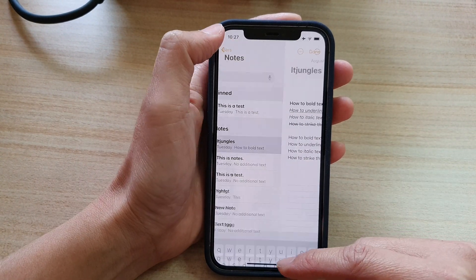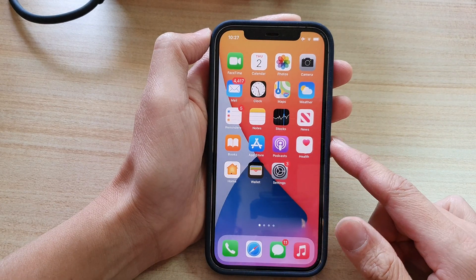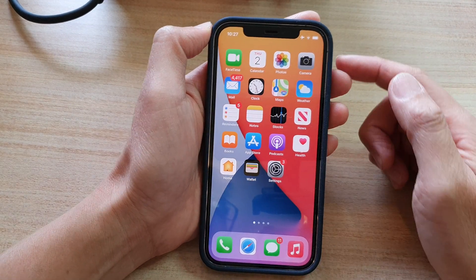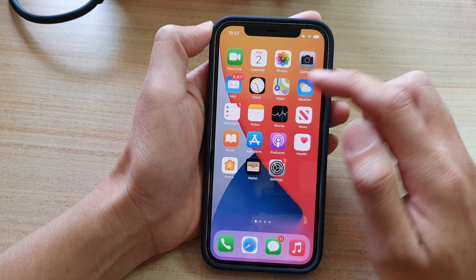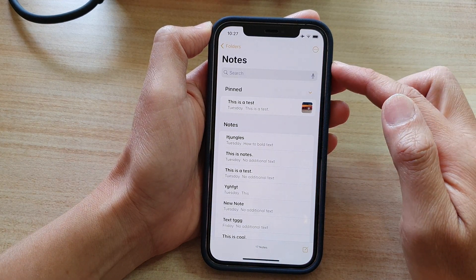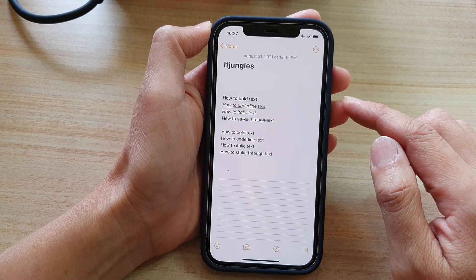First, let's go back to your home screen by swiping up at the bottom of the screen. On the home screen, tap on the Notes application, and in here we're going to open up a note.